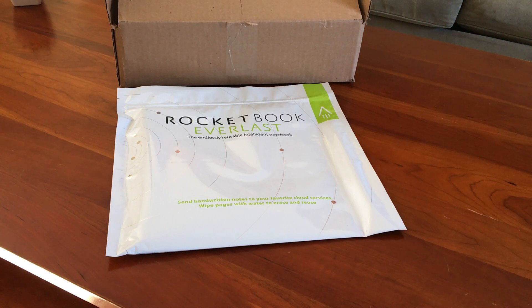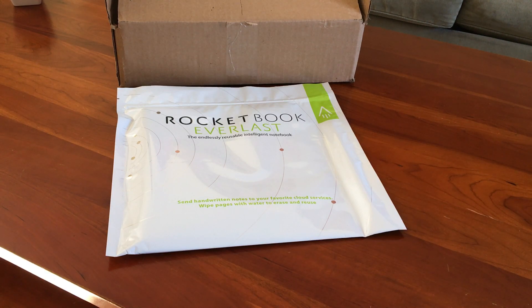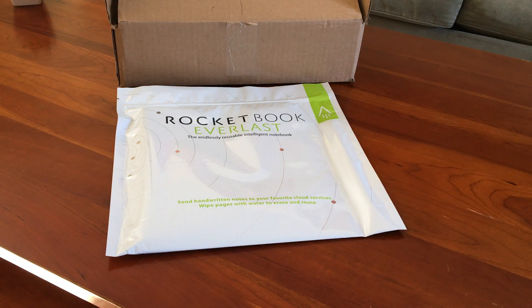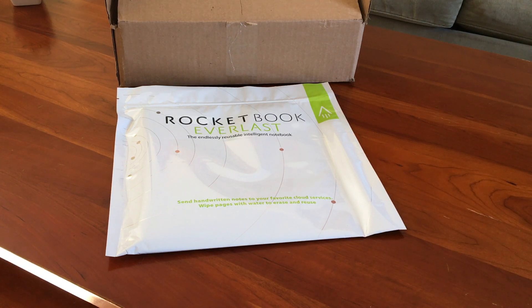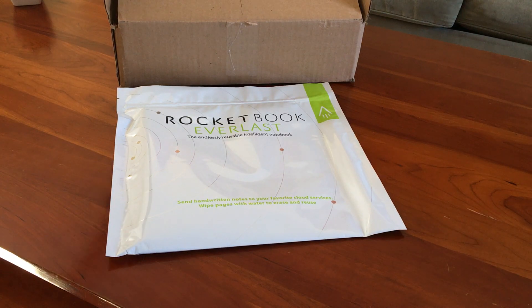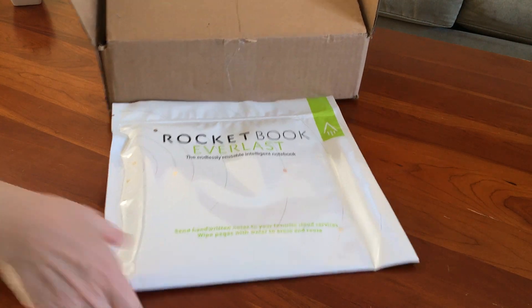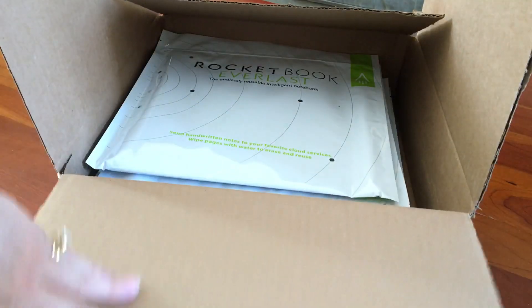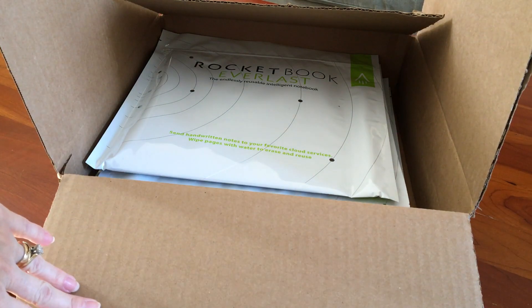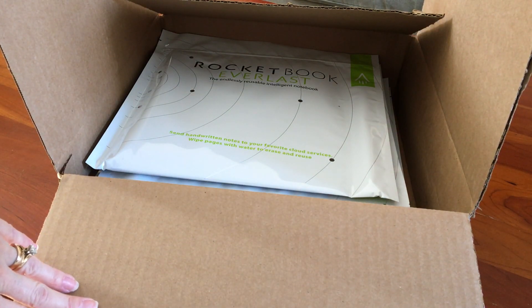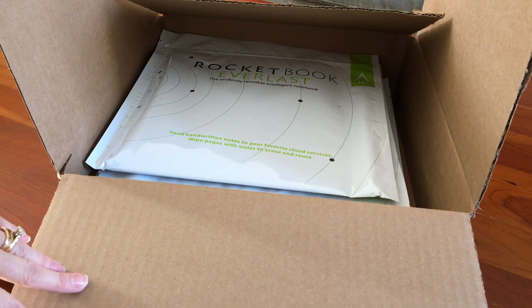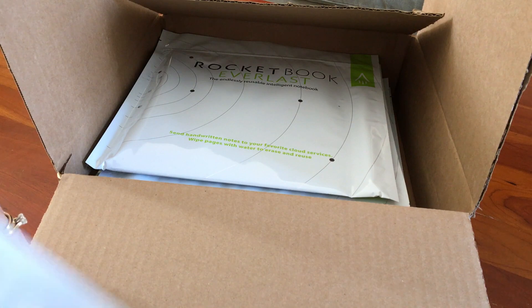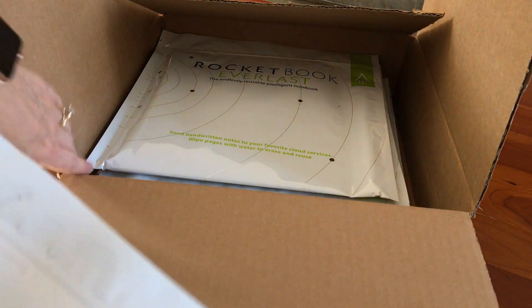Hi everyone, I'm gonna do an unboxing of our brand new Rocketbooks, which are the ones called Everlast. So in our box we got a total of ten different Everlast books, and they come individually wrapped.